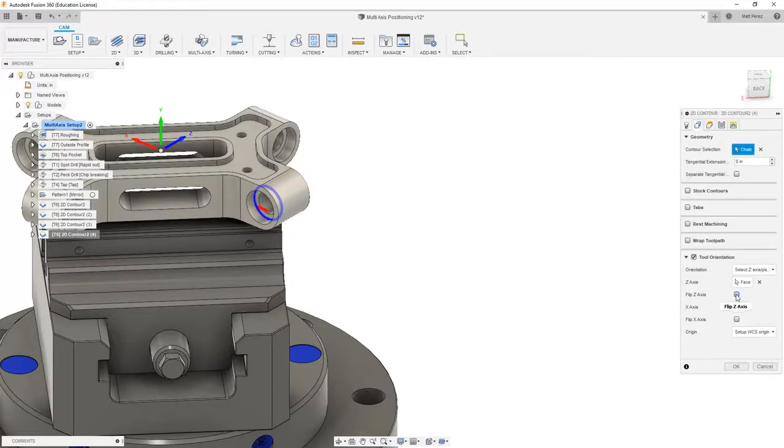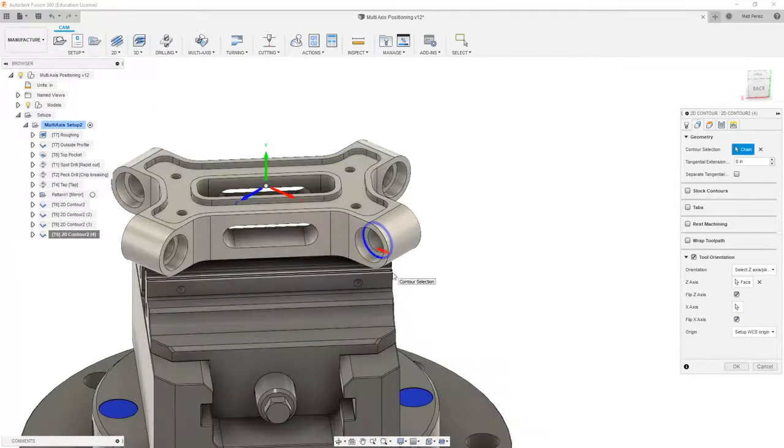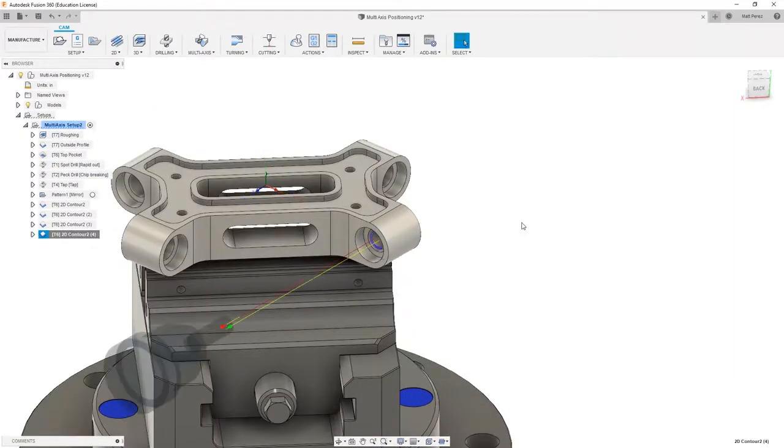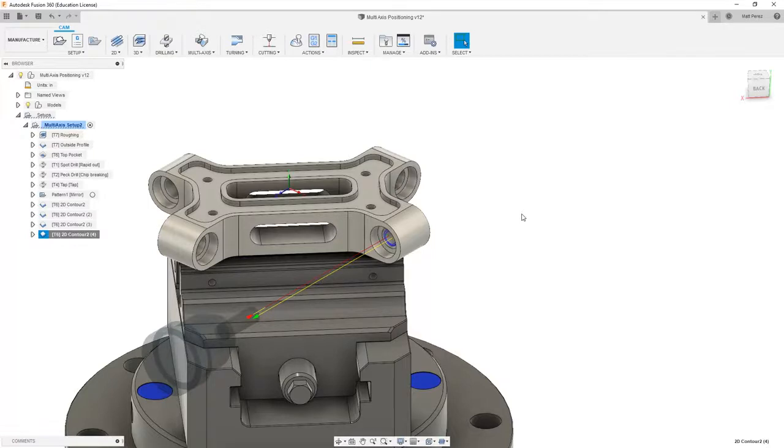We can do this by simply flipping the z and the x-axis, or we can re-select our geometry. From here I'm going to say okay. Notice that each time we're using the same parameters, however we're just re-selecting the contour to cut and the orientation of the tool.